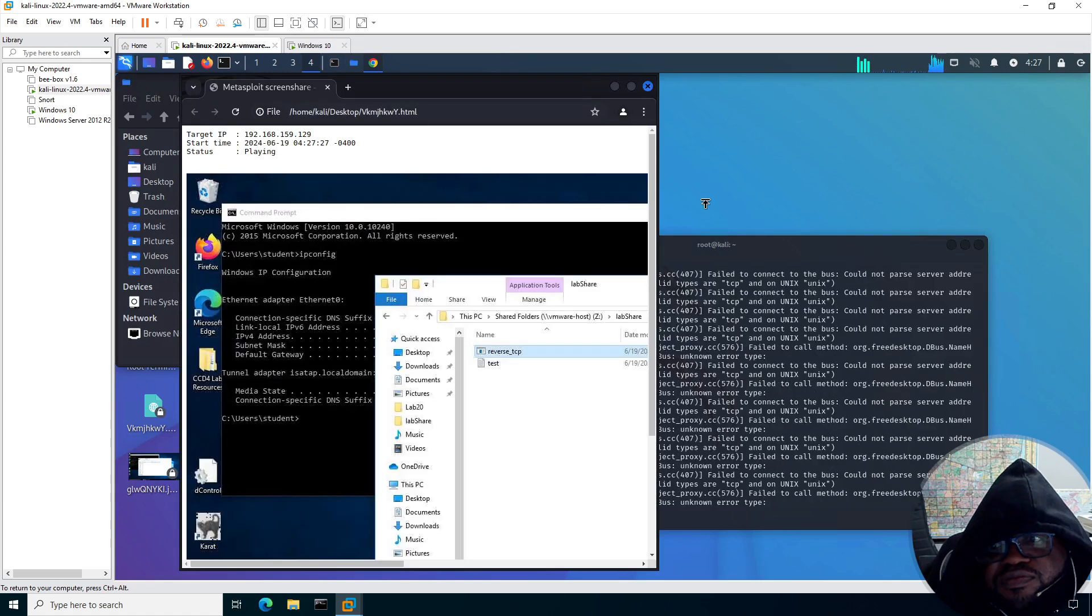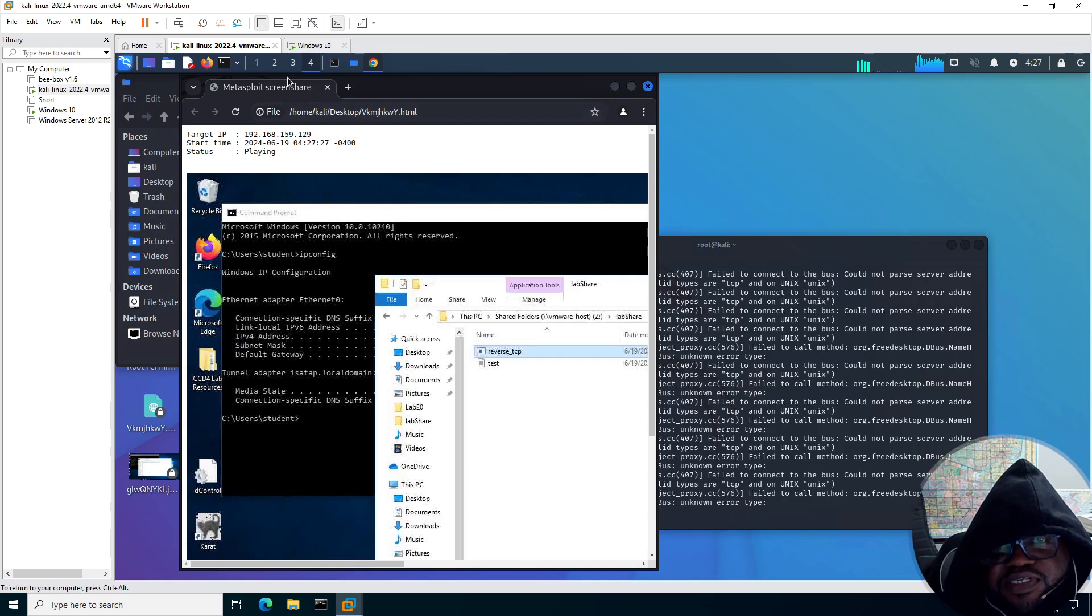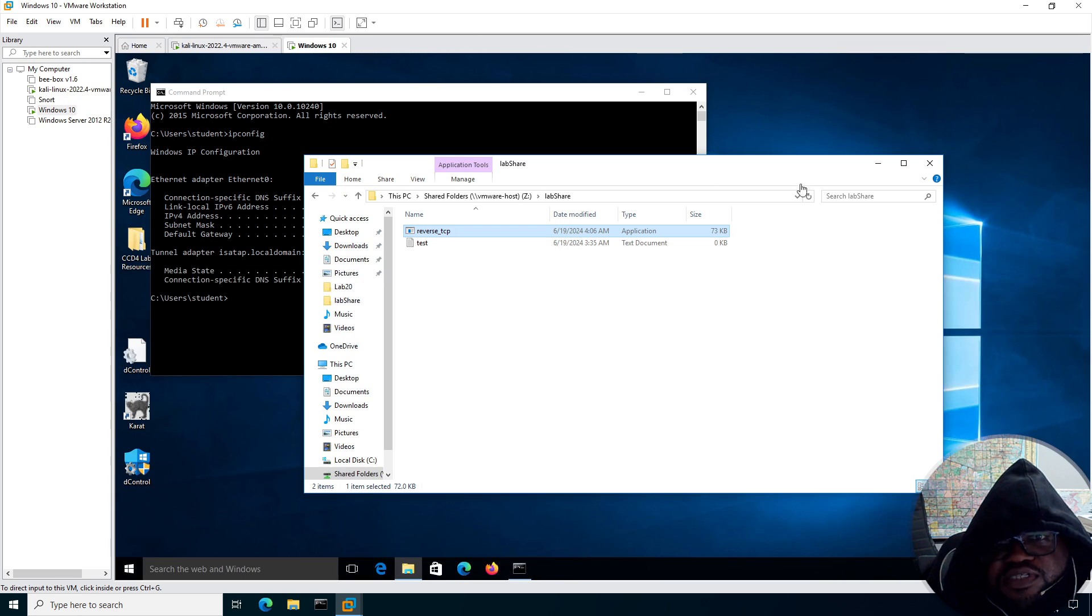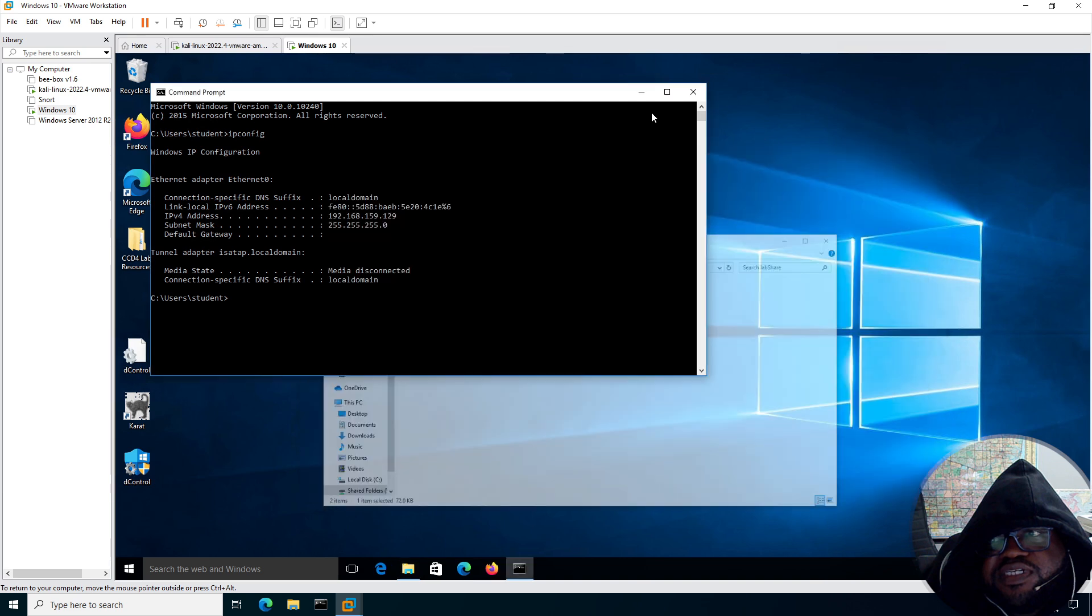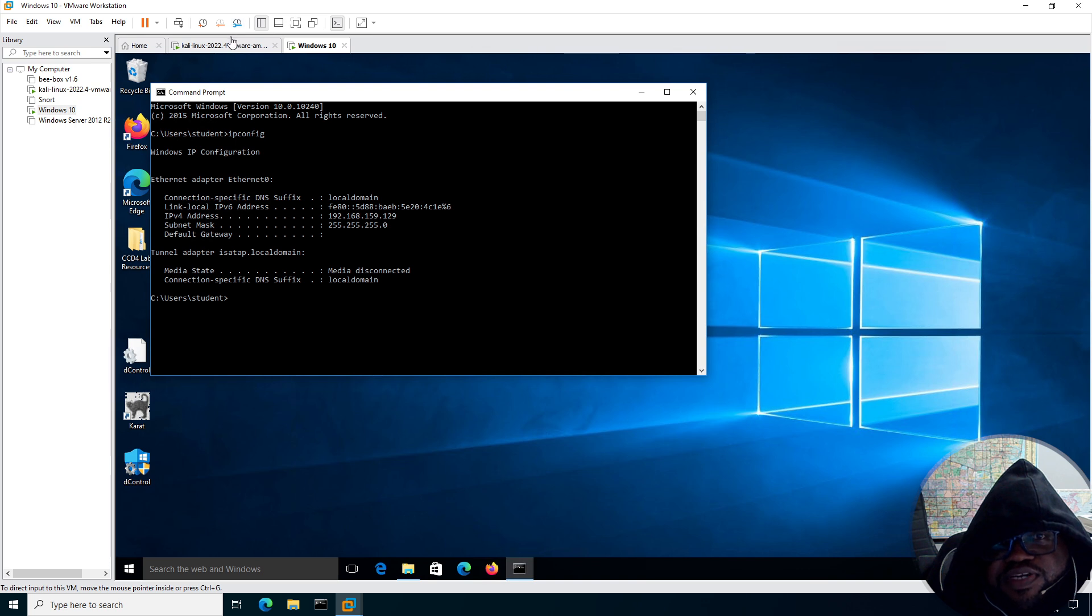Alright, great. So what you're seeing now is a screen share of the Windows 10 box. And let's do a proof of concept. We're going to minimize.